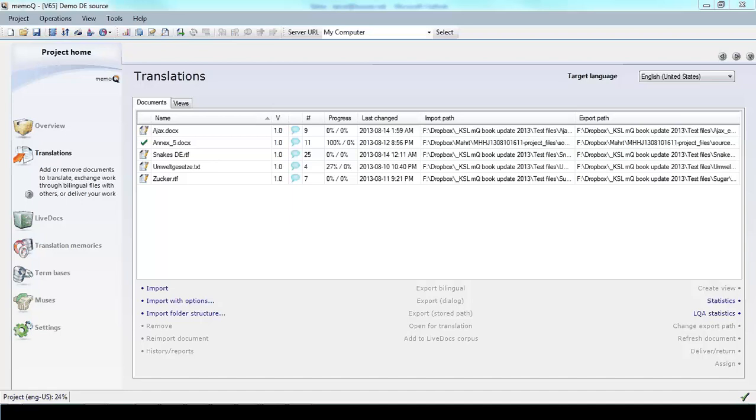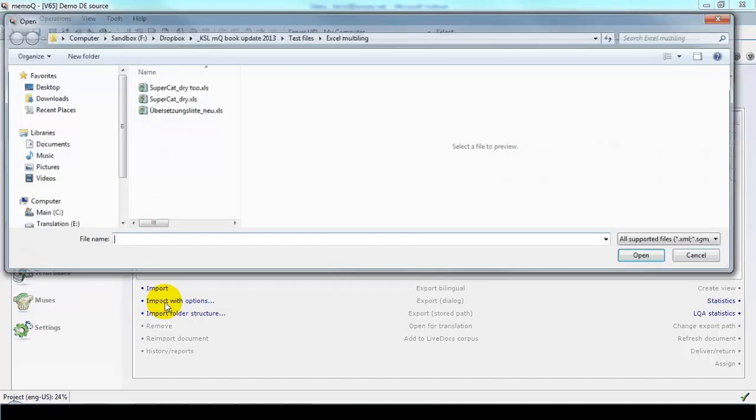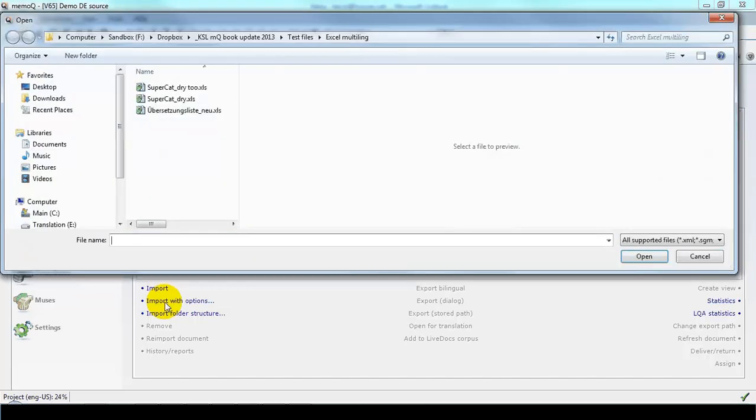I'd like to show you how to translate columns of text prepared in Microsoft Excel using MemoQ. In the MemoQ project, we'll go to Import with Options, click that, and select the Excel file we'd like to translate.